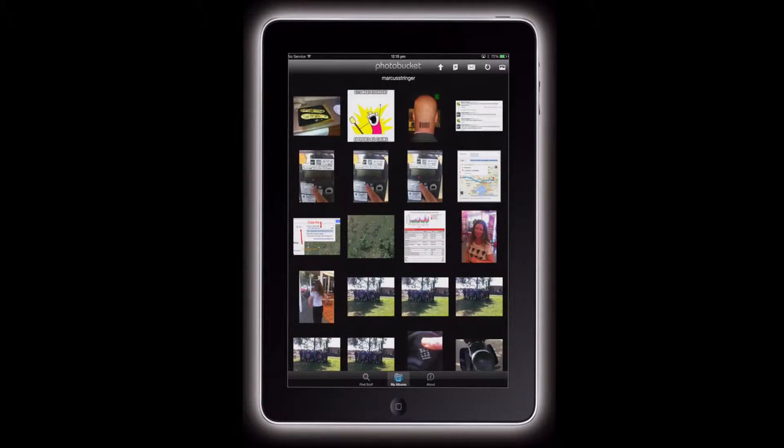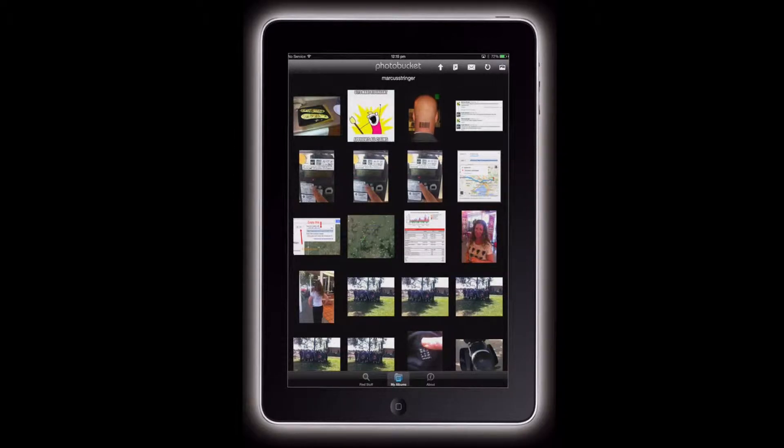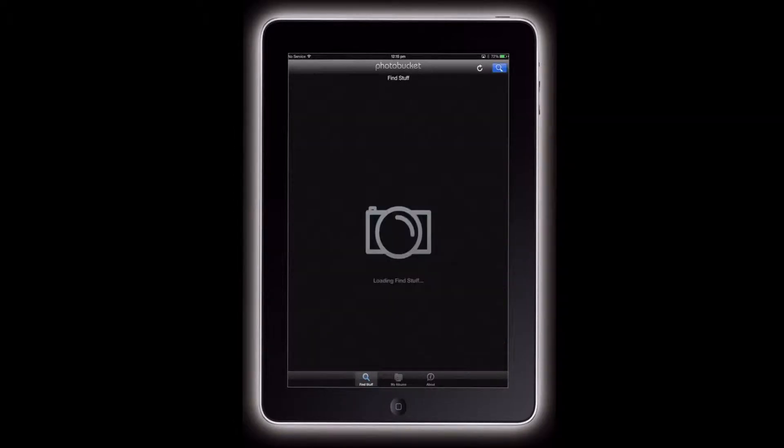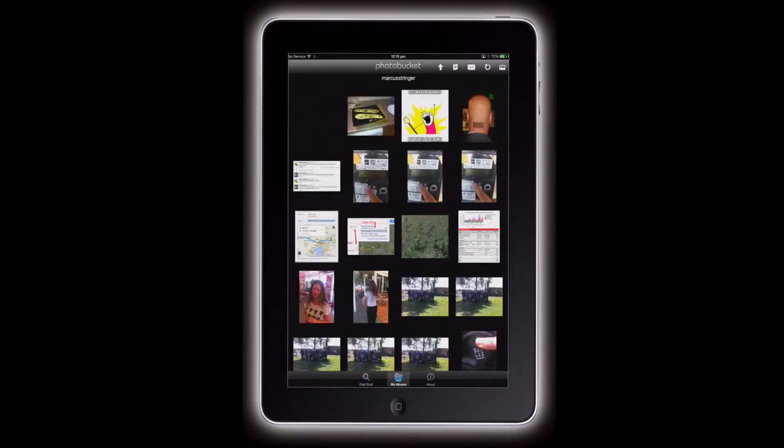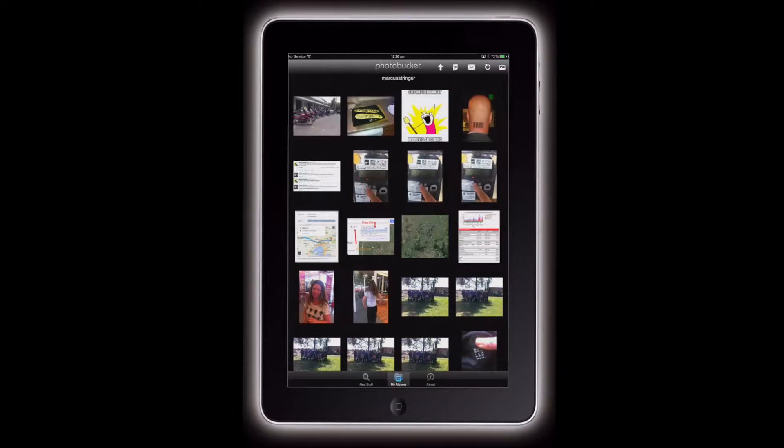Once you've got that, you just need to refresh it. You can either go back out and come back in, or I just like to flick to the find and then flick back, which will update the library. And there it is.